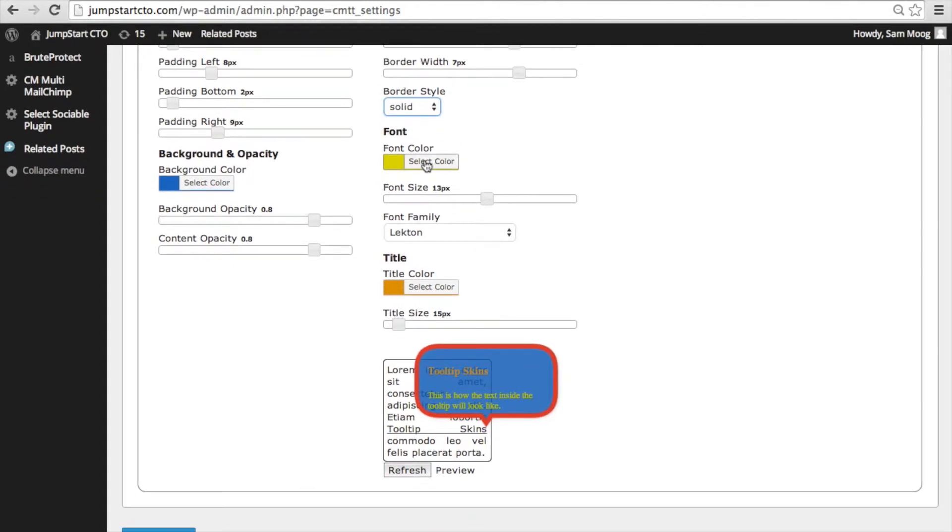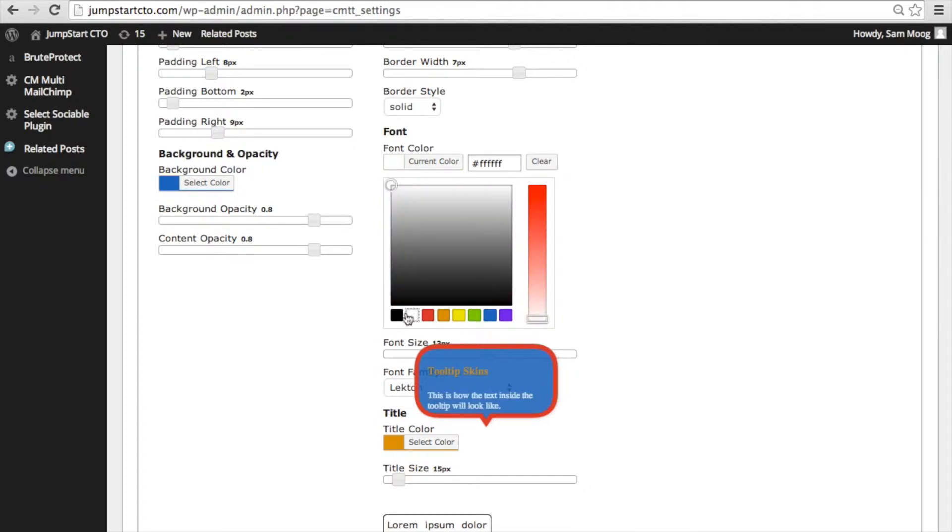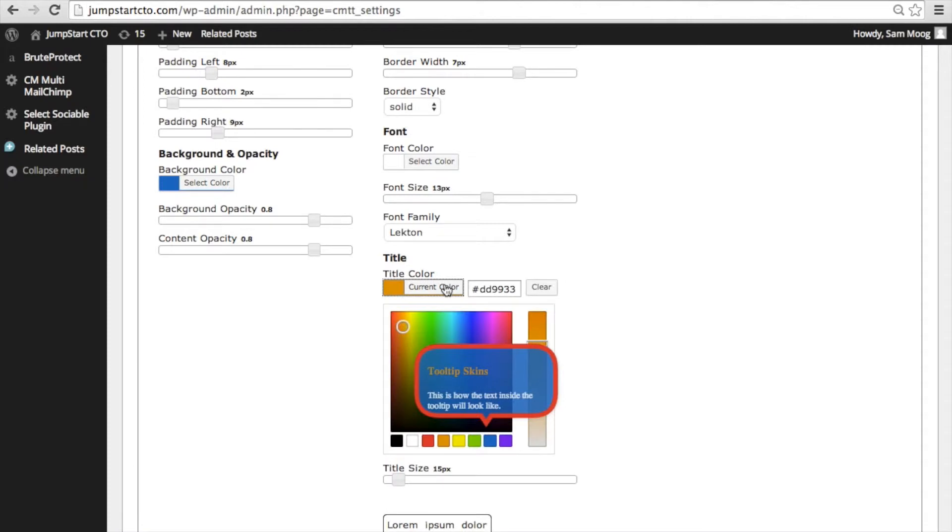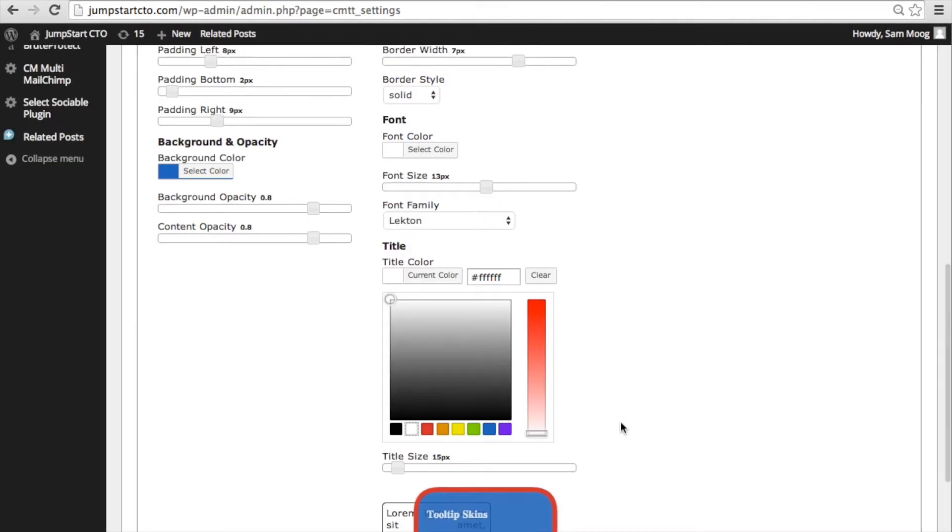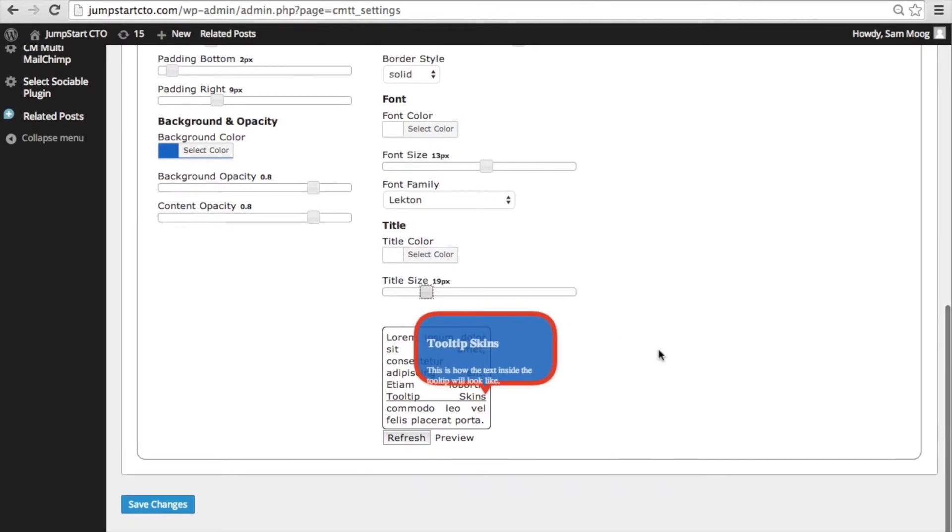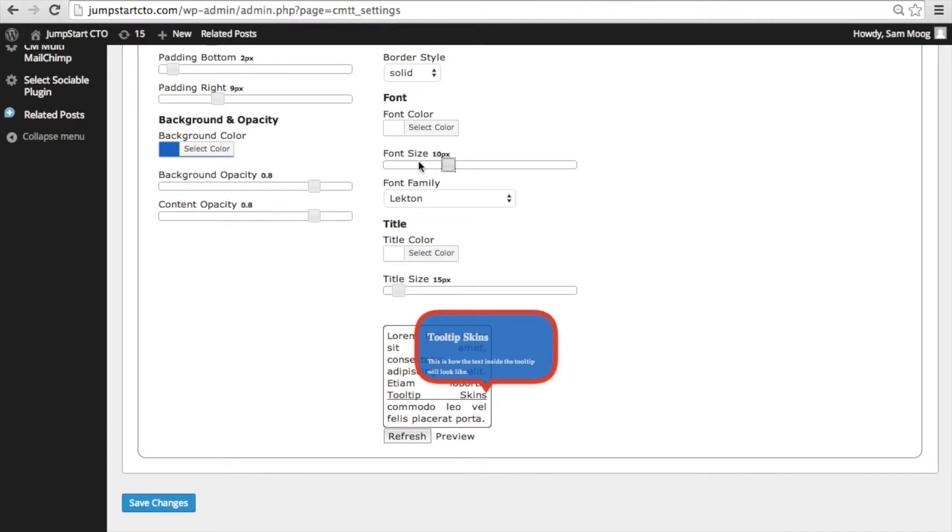Font color is what color the text is going to appear so you could have it be white and you can also have the title either match or be different from the text below it. You can adjust the title size and you can also adjust the font size.